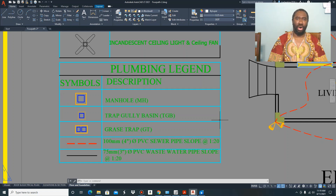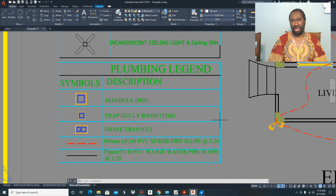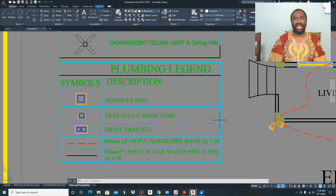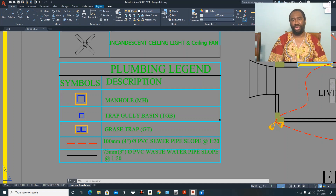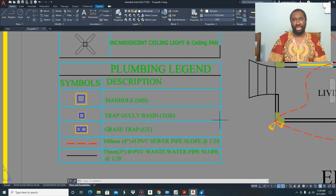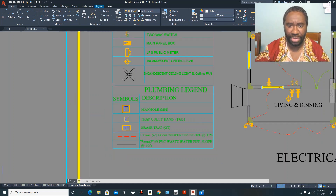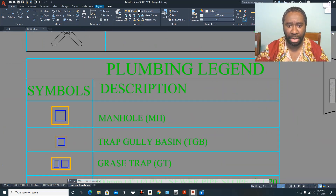The plumbing layout plan is basically showing the placements or the location for your wastewater drainage system for your kitchen, your bathroom, and your laundry. To have a better understanding of how to read the plumbing plan — just as I took you through the electrical legend — I am going to be doing the same by taking you through the plumbing legend. As you can see here, this is the plumbing legend.